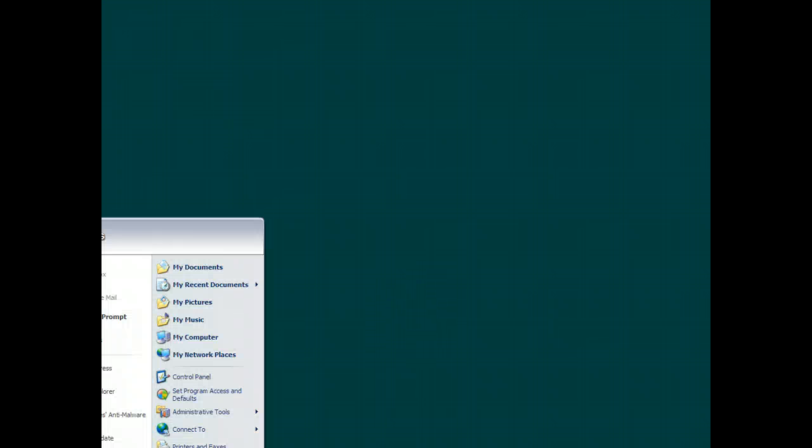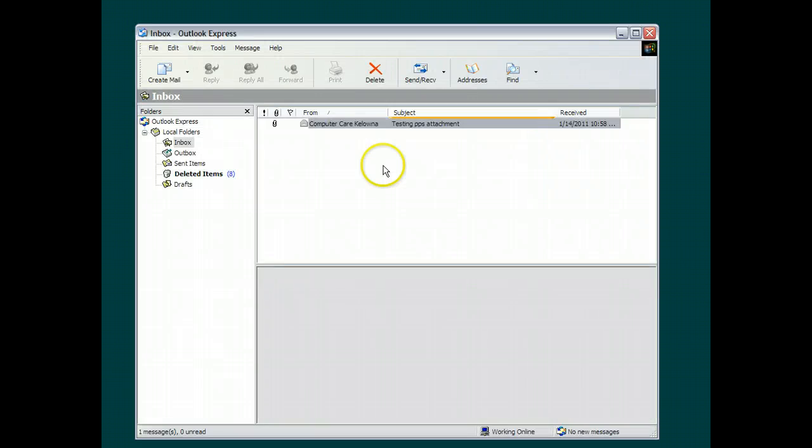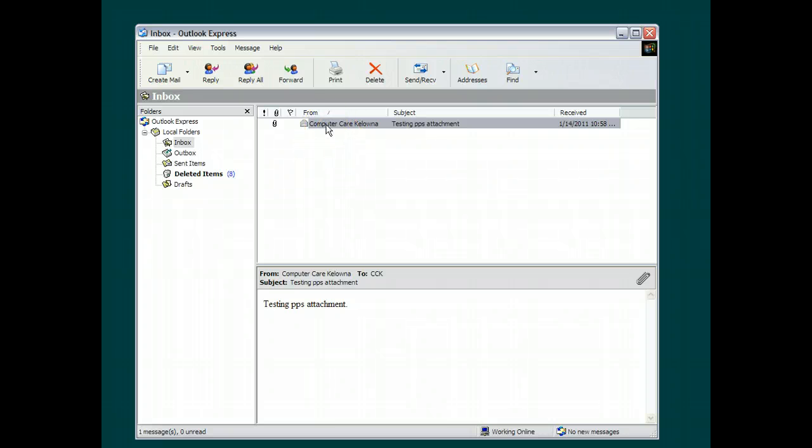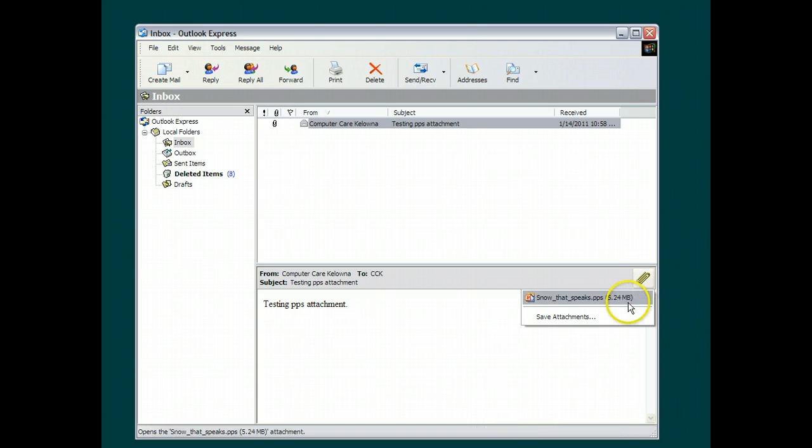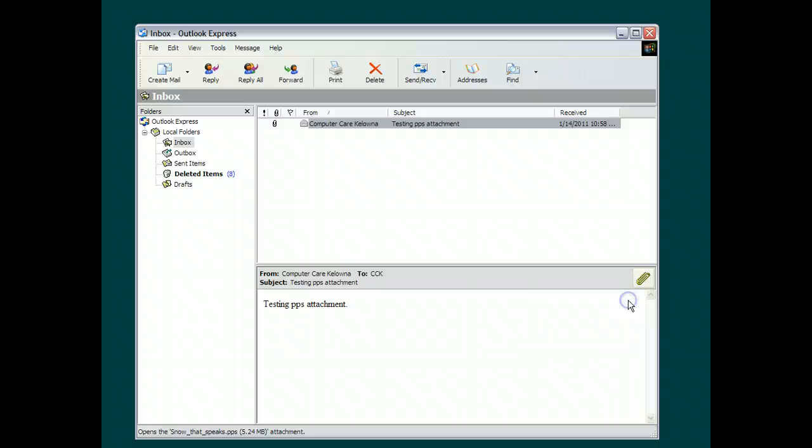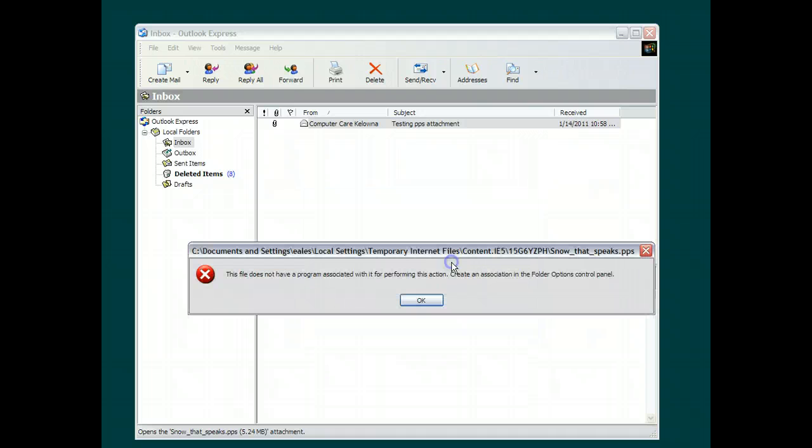And now we can go to our email, in which I've already received an email with a PPS attachment. And here's my paper clip indicating that this message contains attachments. And if I click once on that paper clip, I can see that the attachment is here. Now you would think, because we've downloaded something that will play these things, that we should be able simply to click here. And it looks like we're going to be able to play it. But we're not. And we're always going to get this message saying that the file does not have a program associated with it. It does, and I could show you that it does. But just trust me, it does. This is a lie.